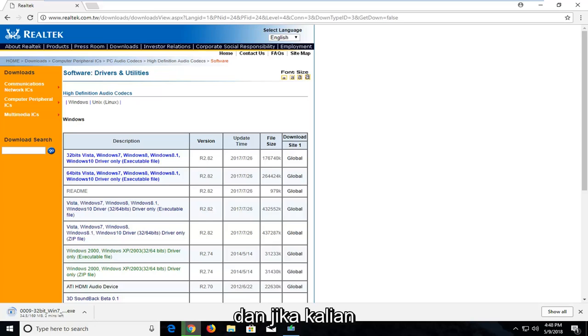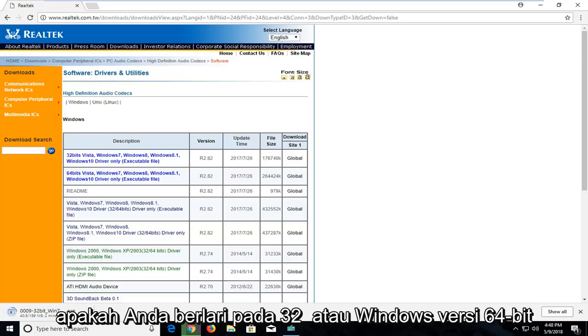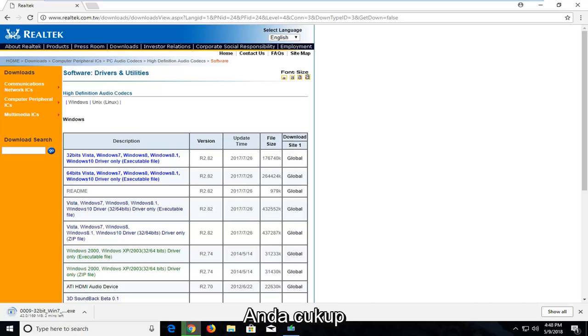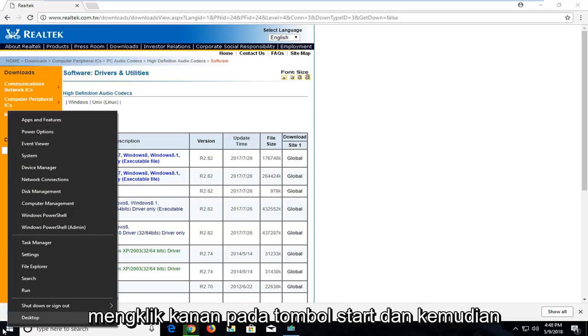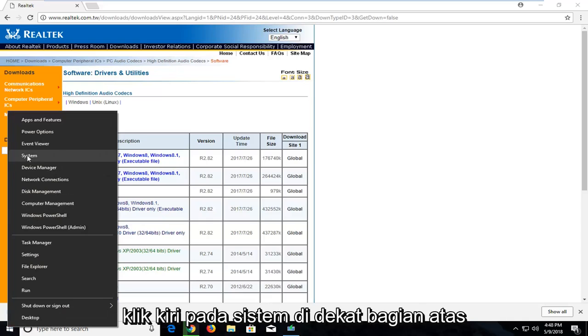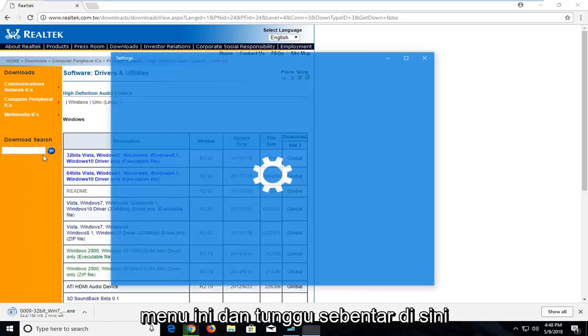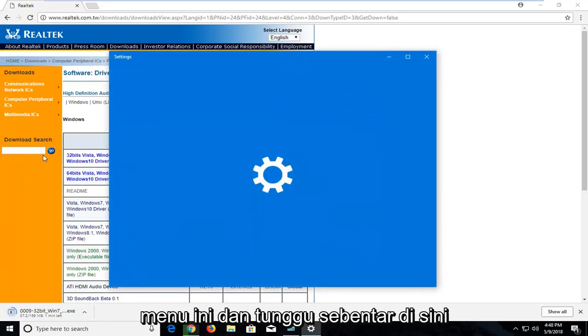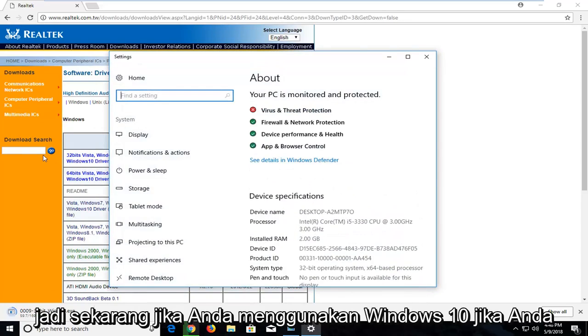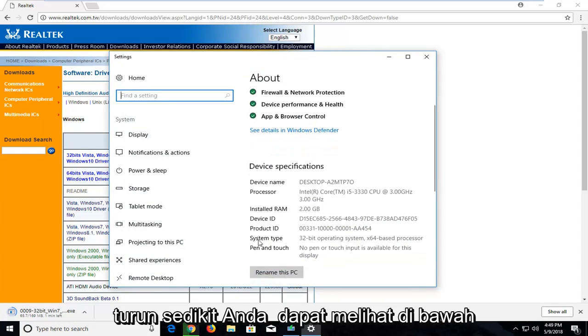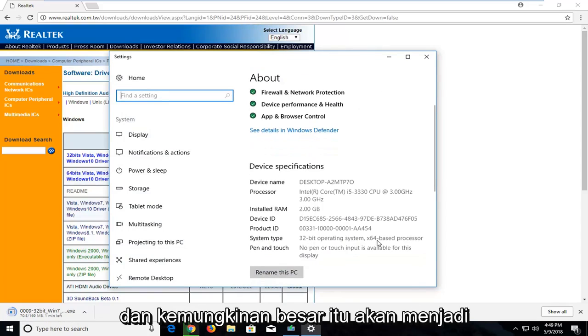Just in any event that you guys are not familiar with how to actually know if you're running a 32 or 64 bit version on Windows, you can just right click on the start button, and then go and left click on system near the top of this menu. Give it a second here.